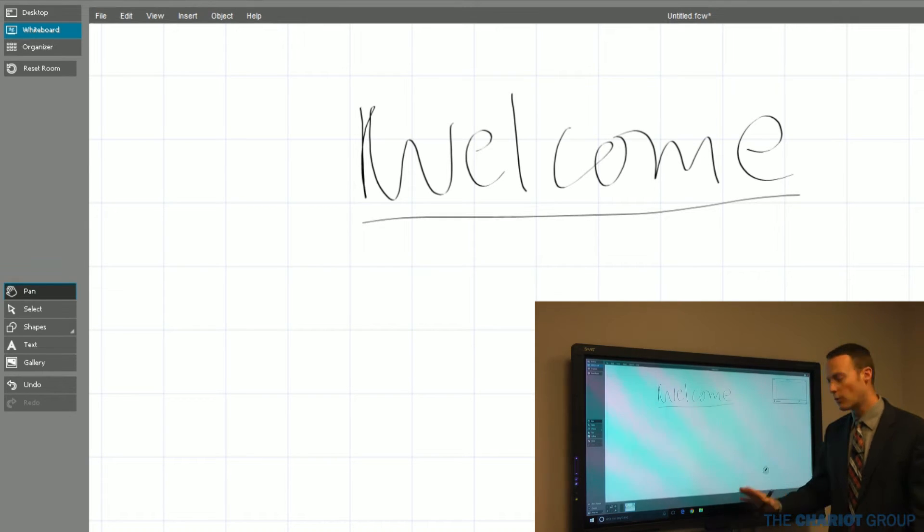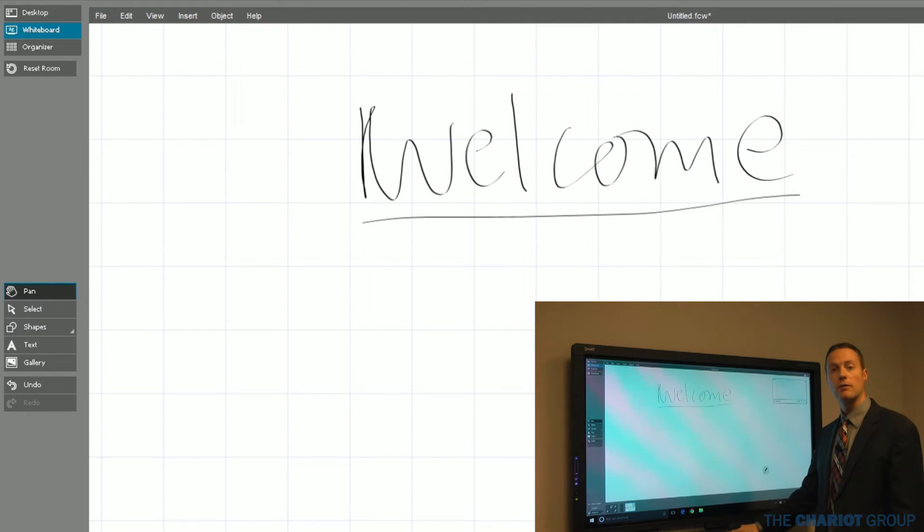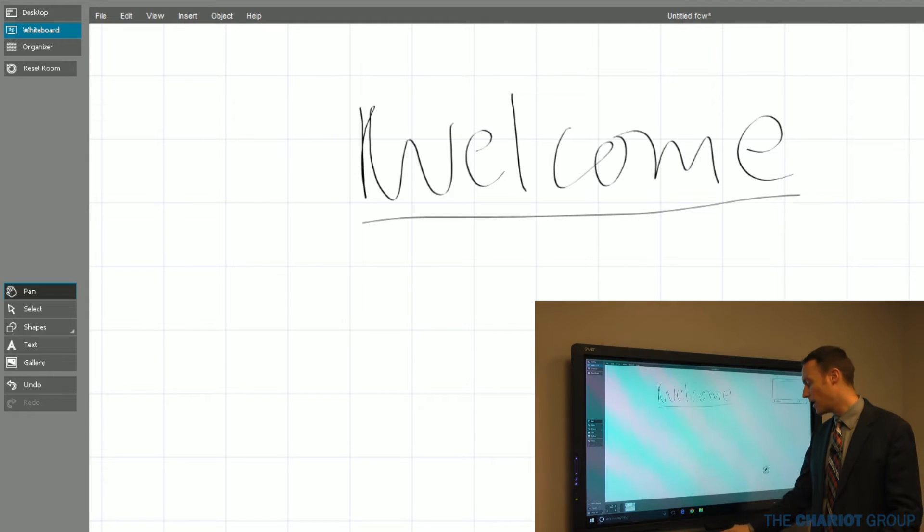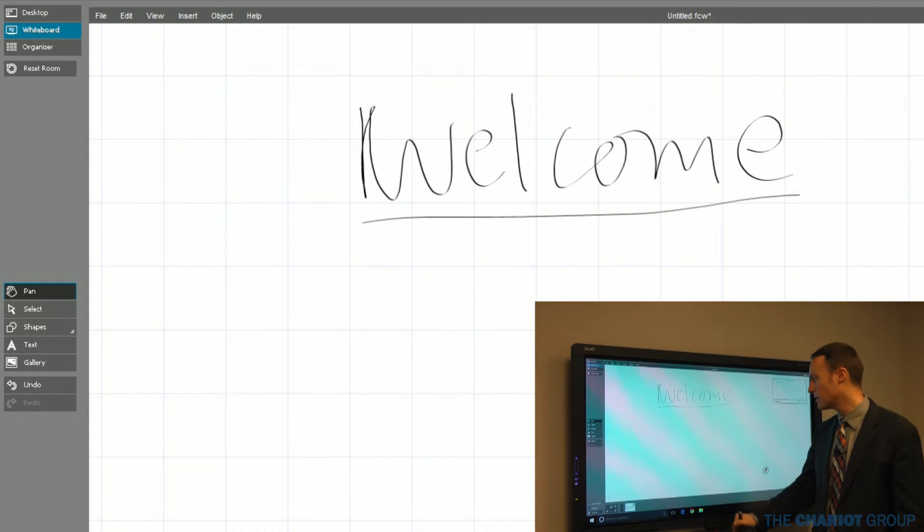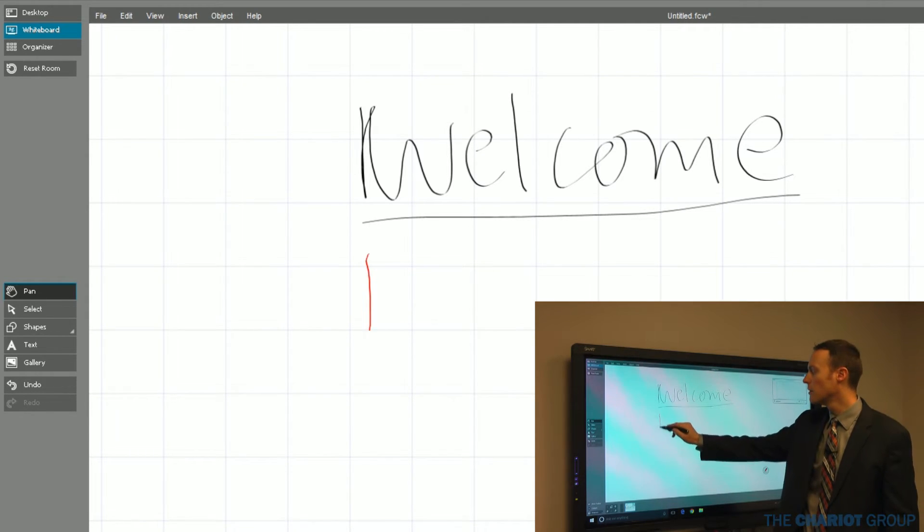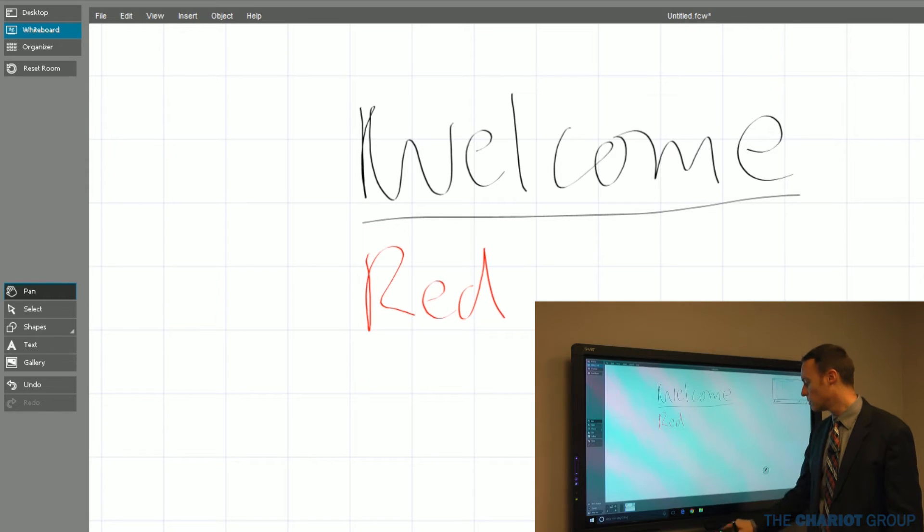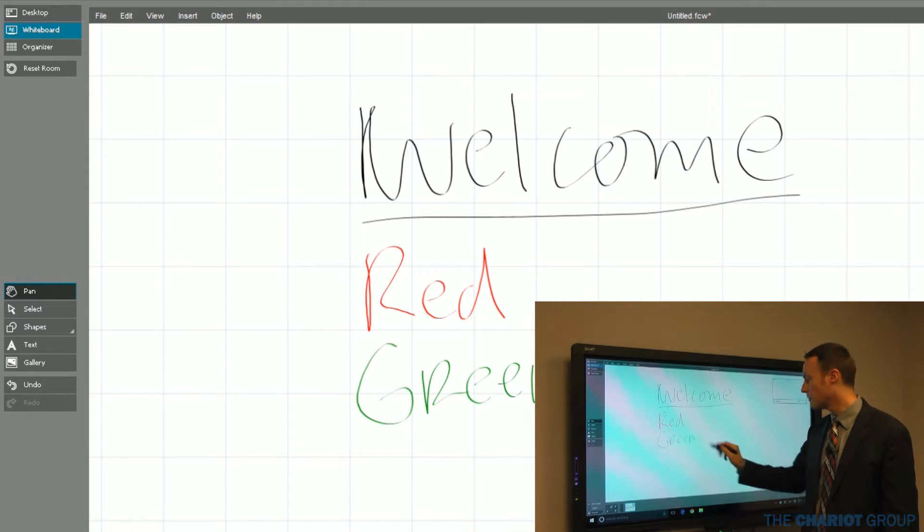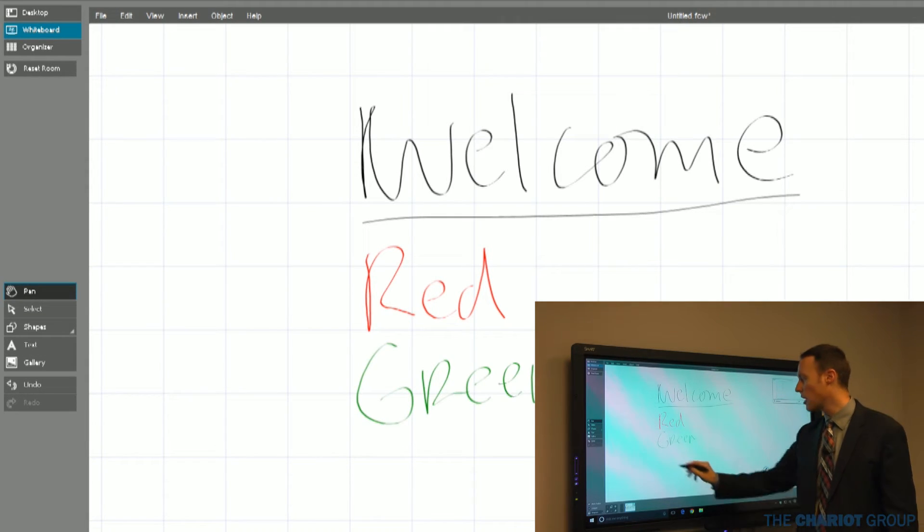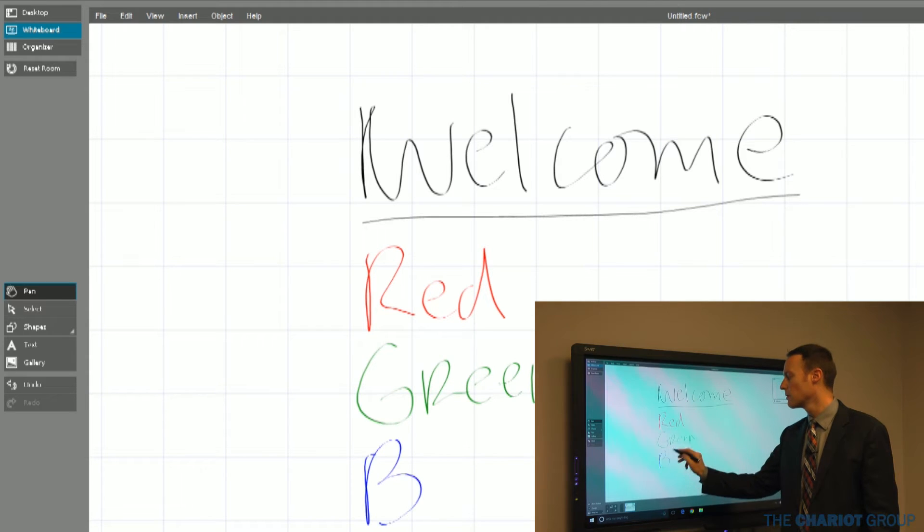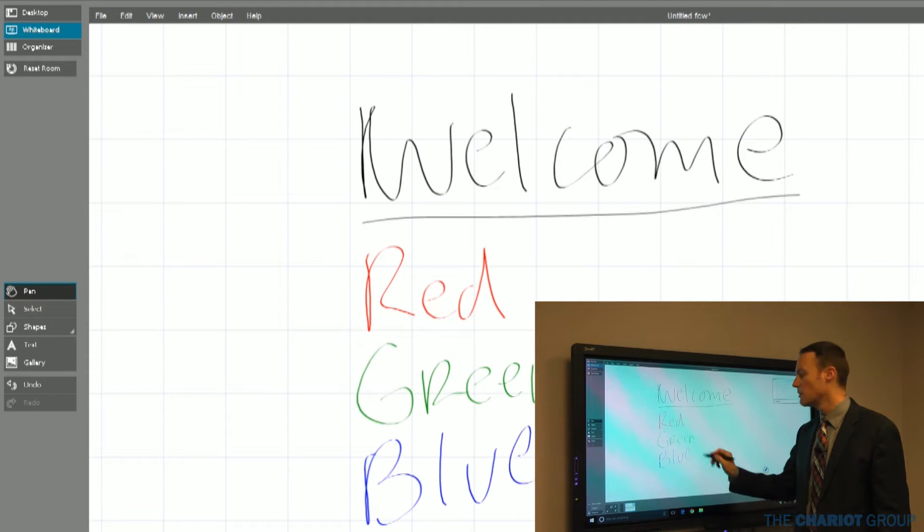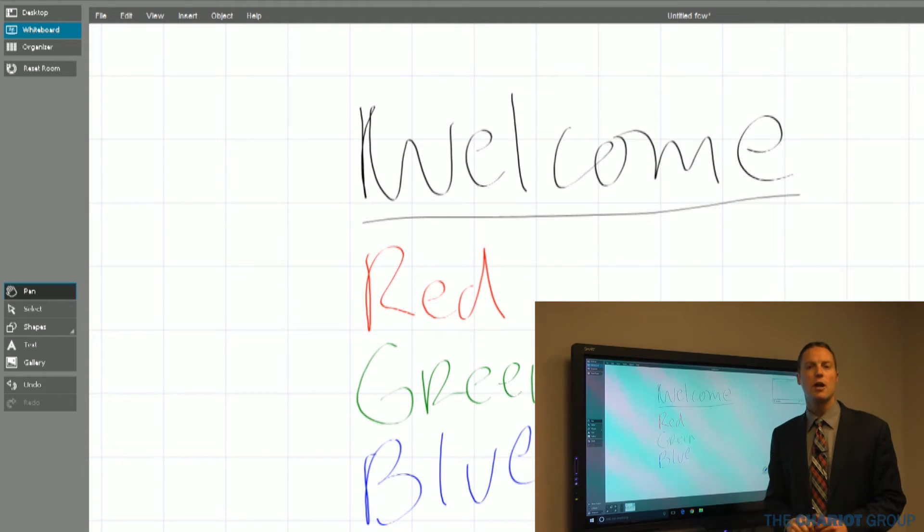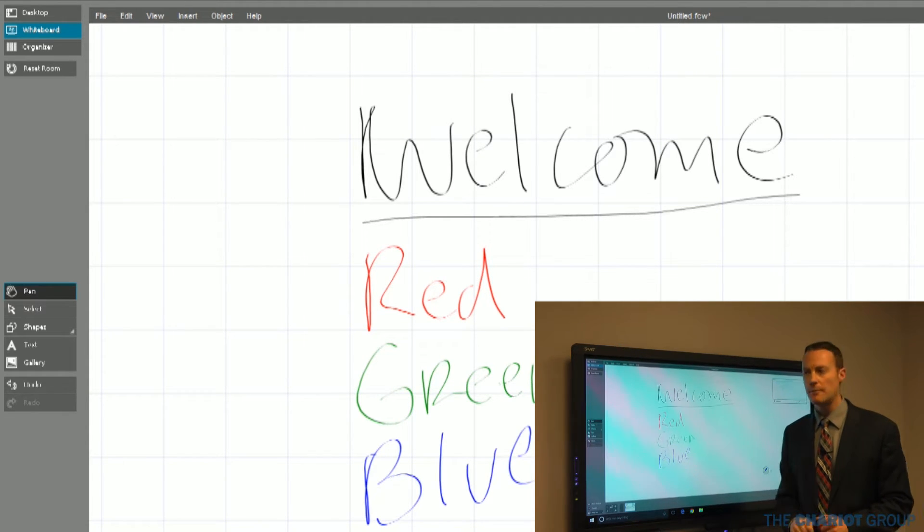Some of the boards on the bottom will have these buttons, the different colors. You've got black, red, green, and blue. As I hit those different colors, that will allow me to write in those different colors, so it allows me to really easily change colors.